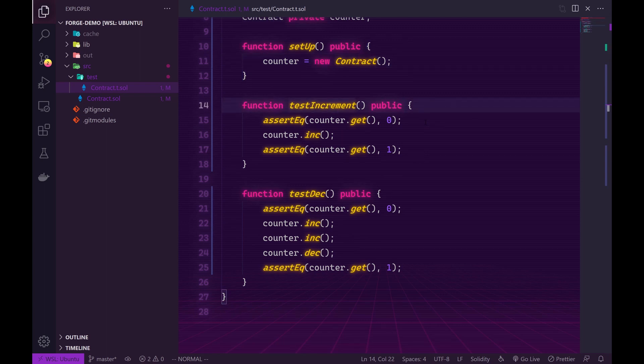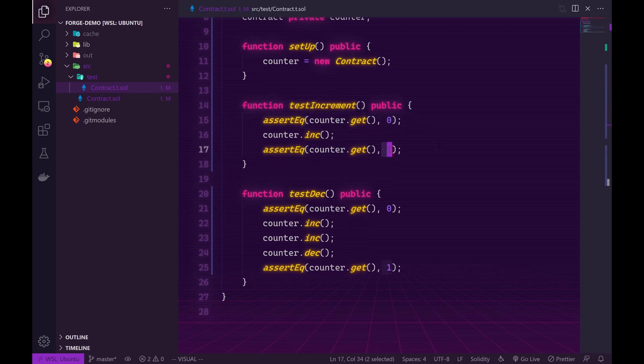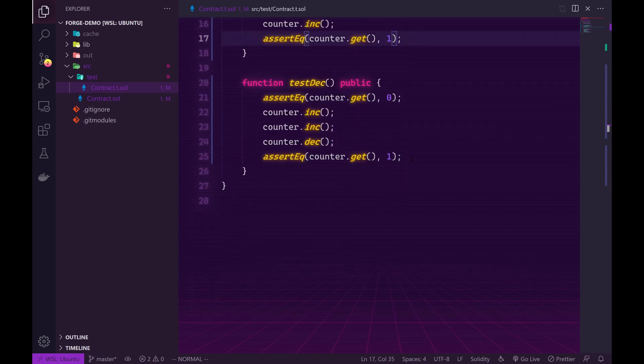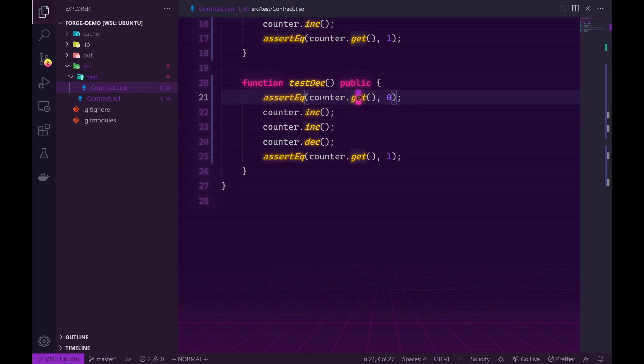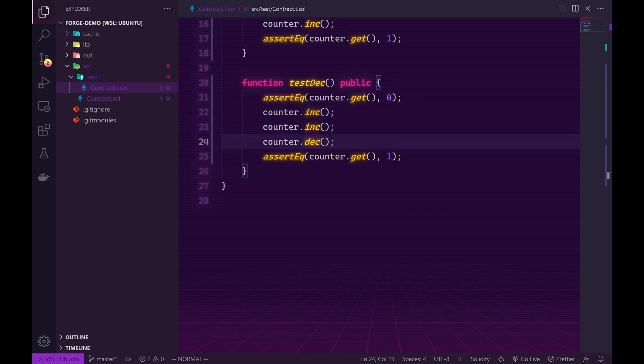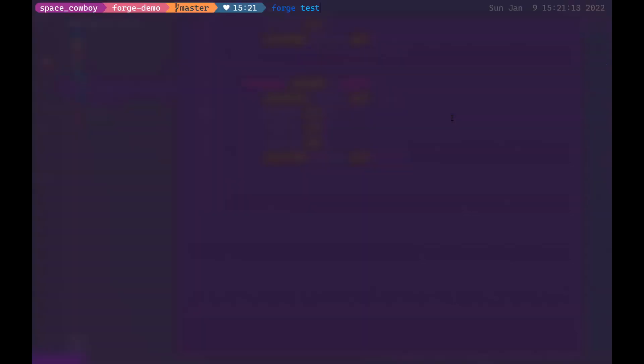In this first test I test that when you increment the initial value which would be zero you should get the number one. And in the second test because we don't want to deal with negative numbers, I've gone ahead and incremented twice and then decremented once in order to get the value one. So let's go ahead and run this test to see that everything works.